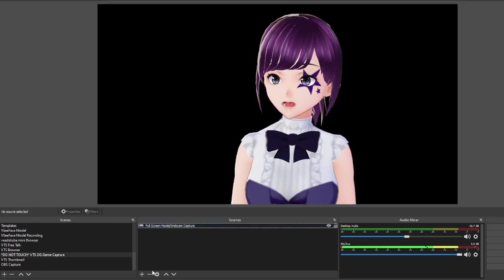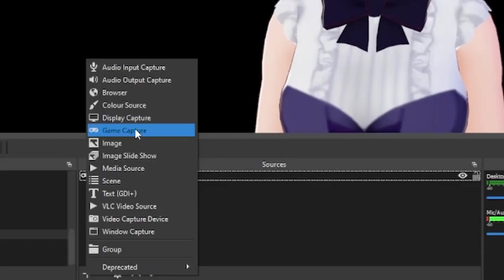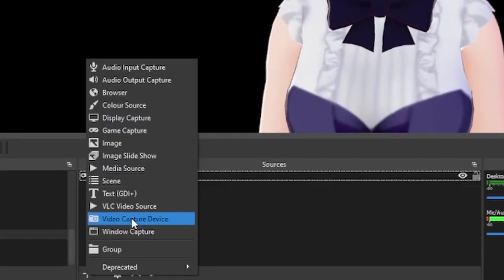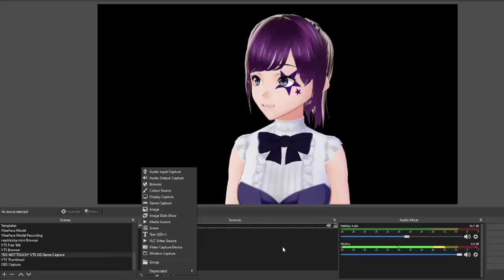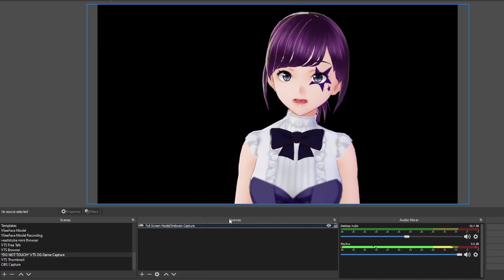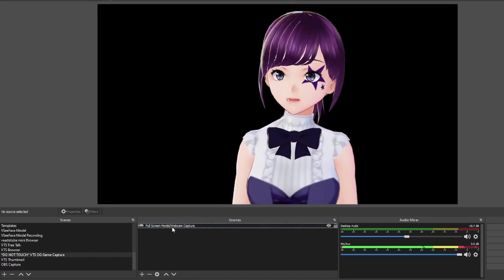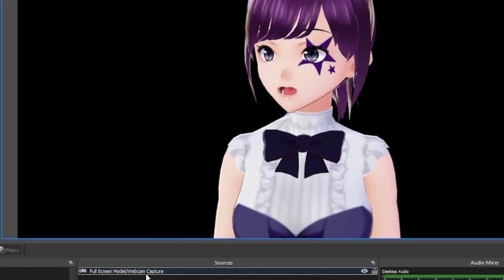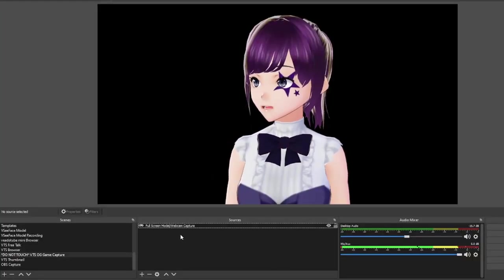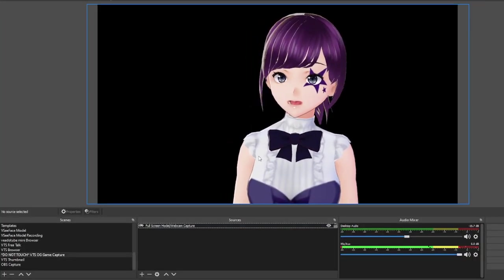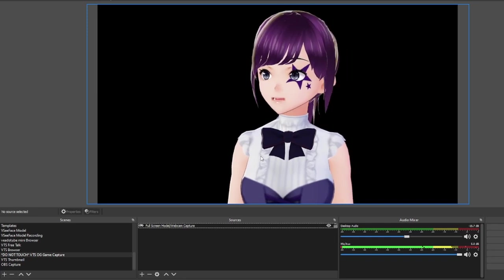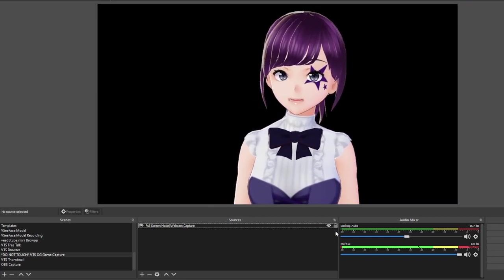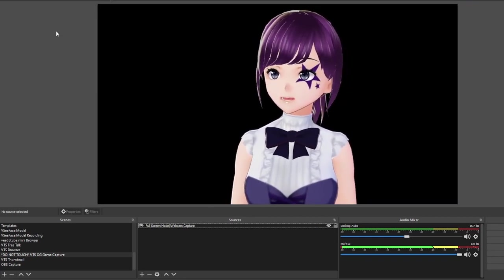We only want one thing over here: a game capture. If you have a model or a webcam, use video capture device — same thing regardless. That's why I said full screen model, webcam, or capture, because we want to be able to resize it after that.